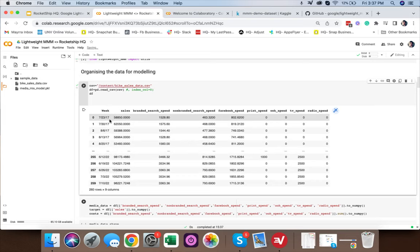Among the independent variables we have spend from media channels: Facebook, print, out-of-home, TV, radio, and others. We define media variables in a dataframe — media_data contains the channel spend columns. Our target (dependent variable) is sales, and we also store cost since we're using cost rather than impressions.